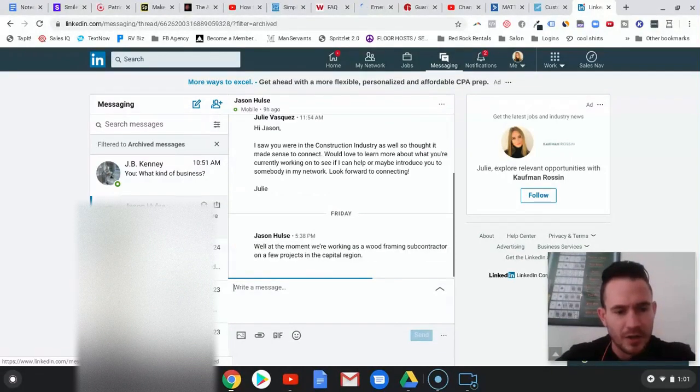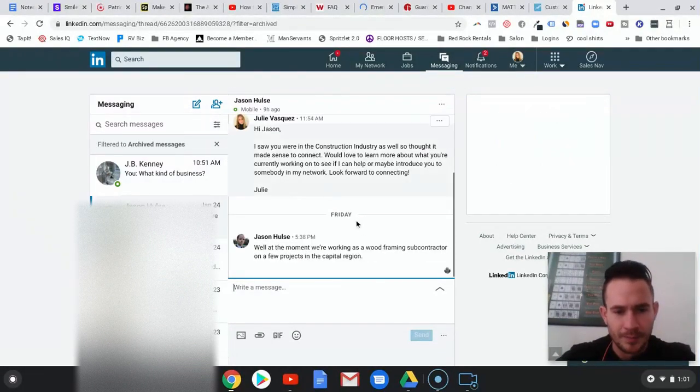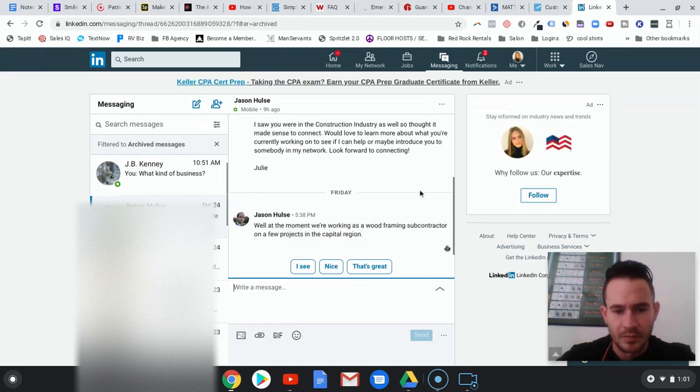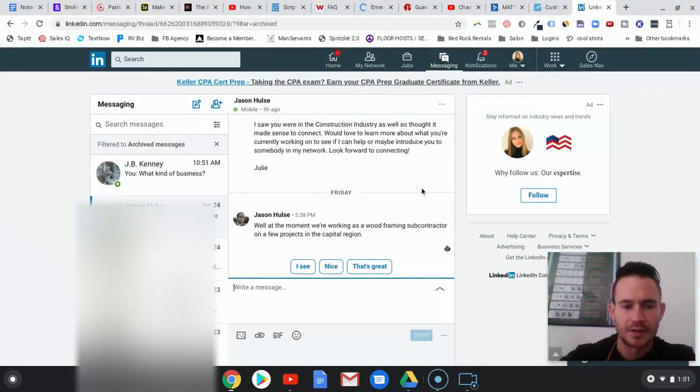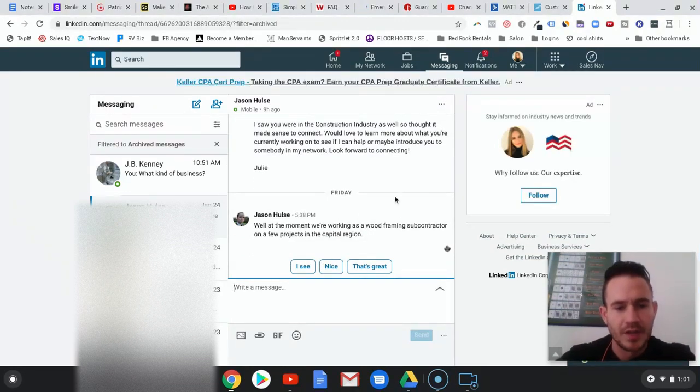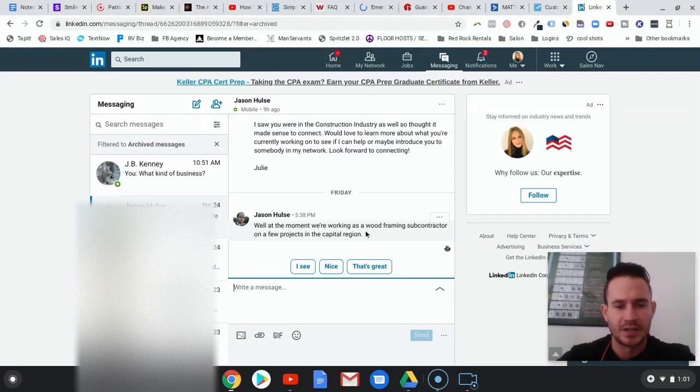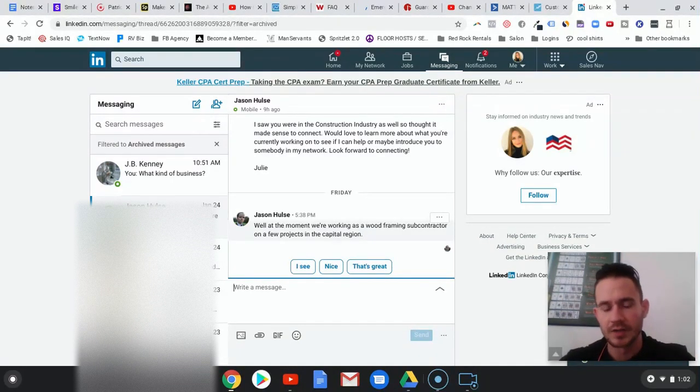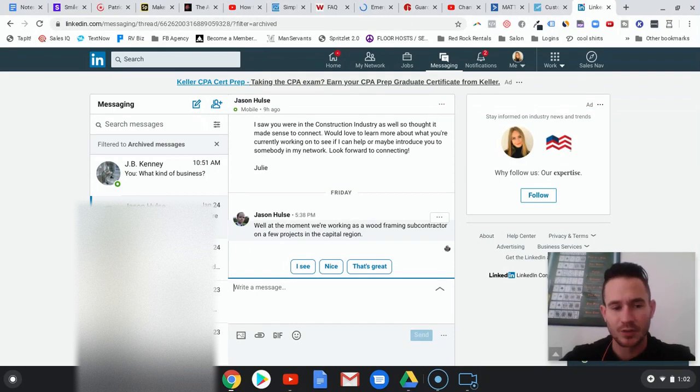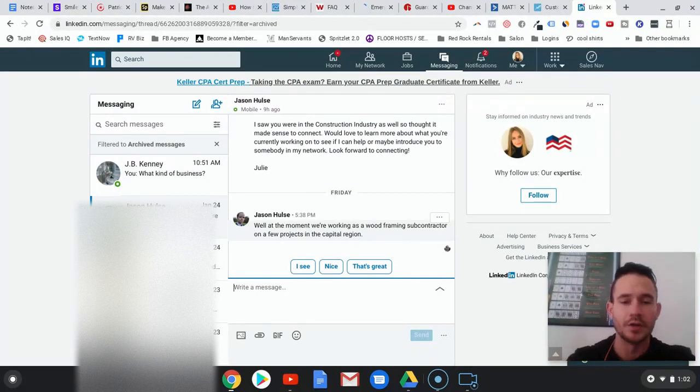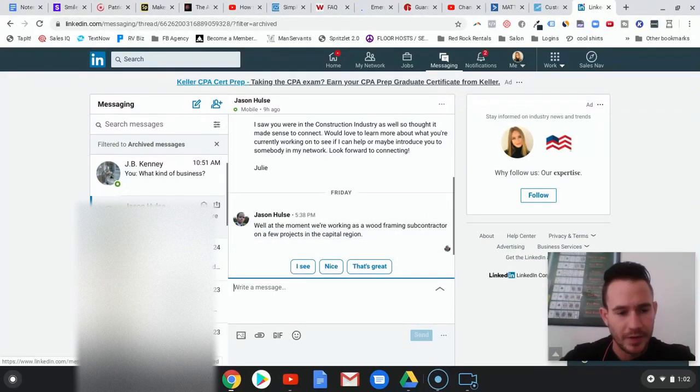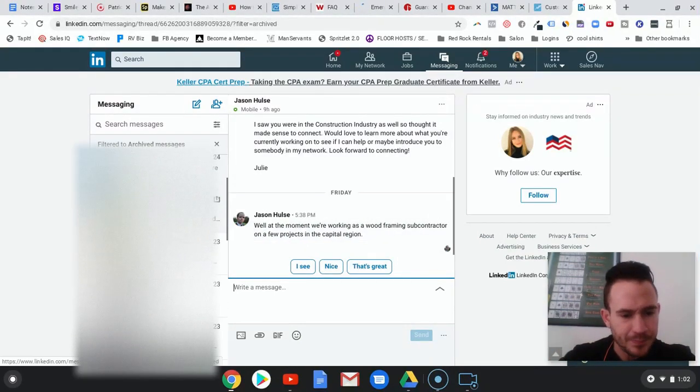Here's another example. They basically say at the moment they're working as this type of contractor with a few projects in the capital region. They didn't say specifically that they're interested, but they're engaging in the conversation. That's what we want. That's where you come in - you do what you know how to do, which is lead them in the direction of getting funding.